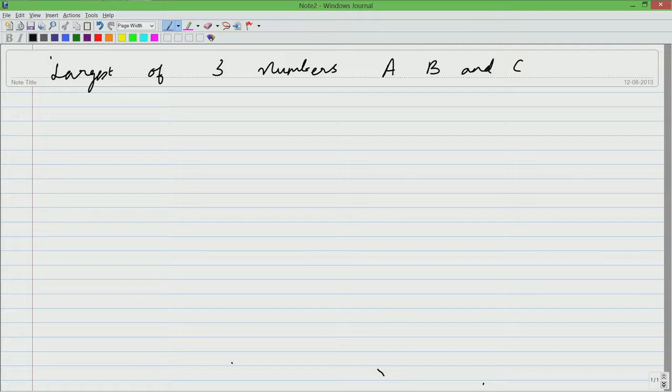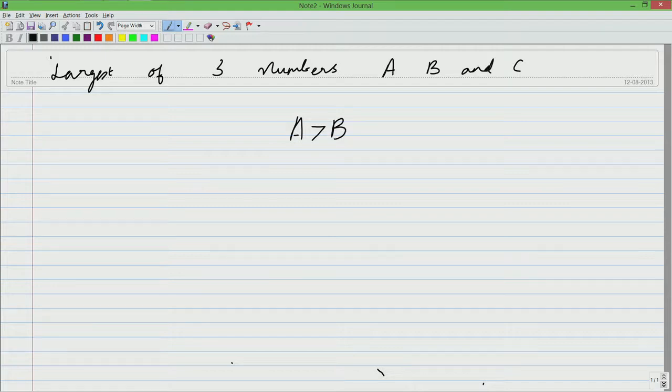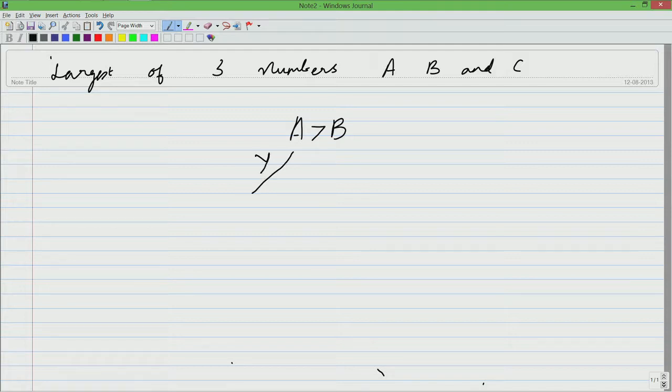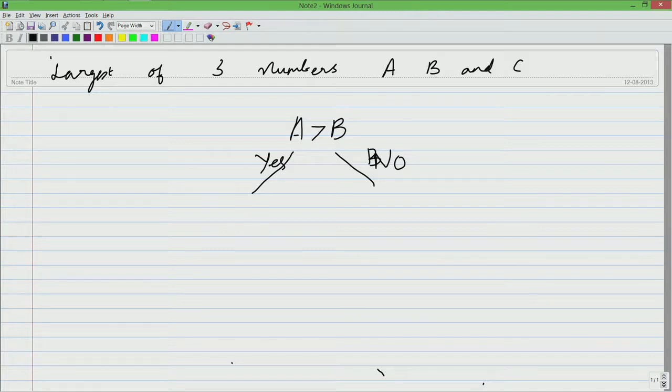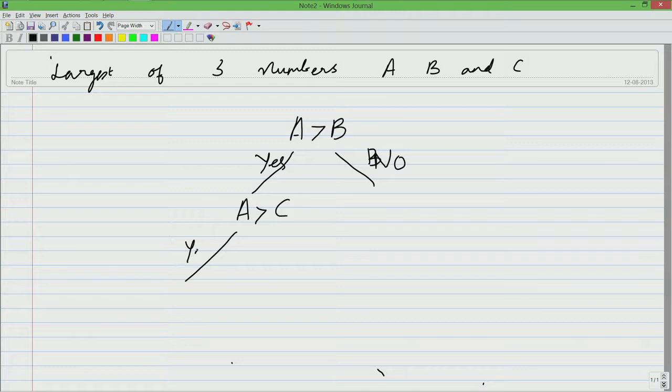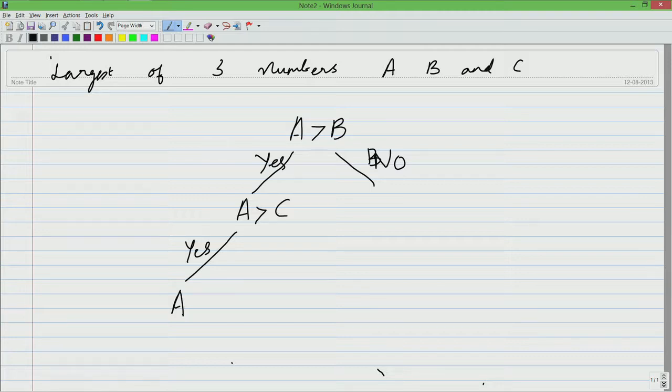We have to start somewhere and we have to start with comparisons. Let us say I compare A and B, I am going to check if A is greater than B or not. There are 2 possibilities, A is actually greater than B or it is not. If A is greater than B, then it is still possible that C could be greater than A. So we go and check if A is greater than C also, if it is yes, then indeed A is the biggest of all. You have already checked it against B and you have checked it against C and therefore, A is the largest.